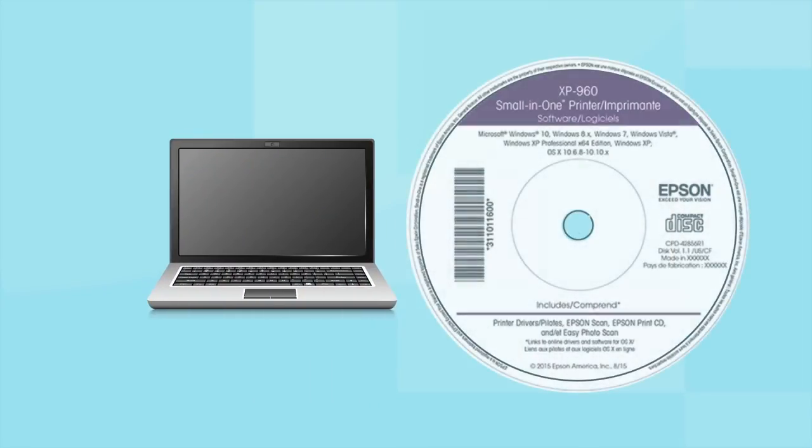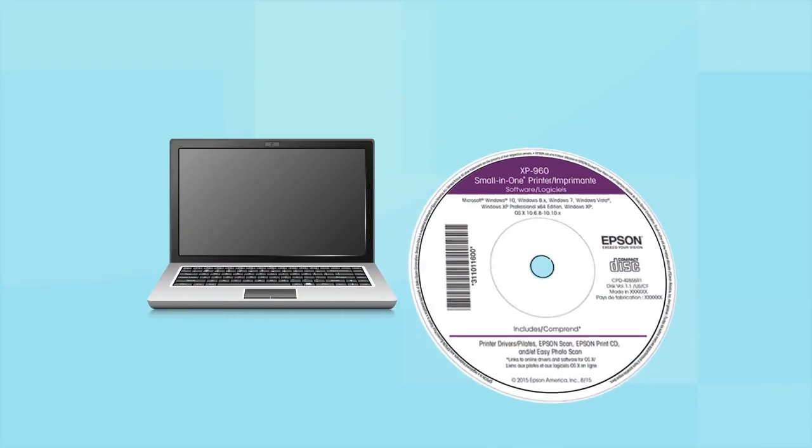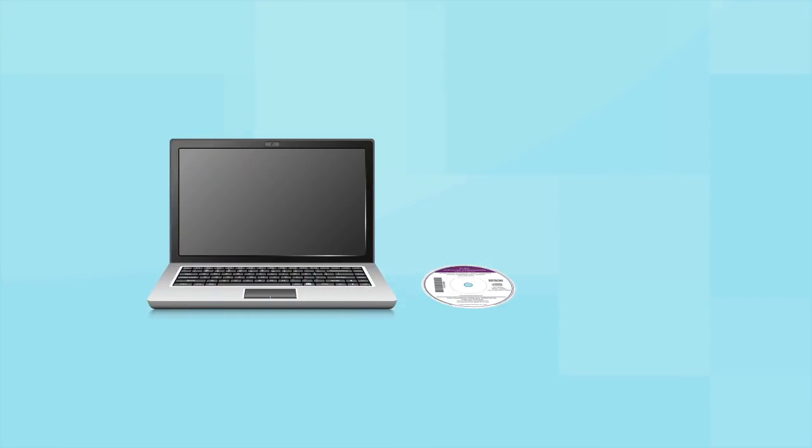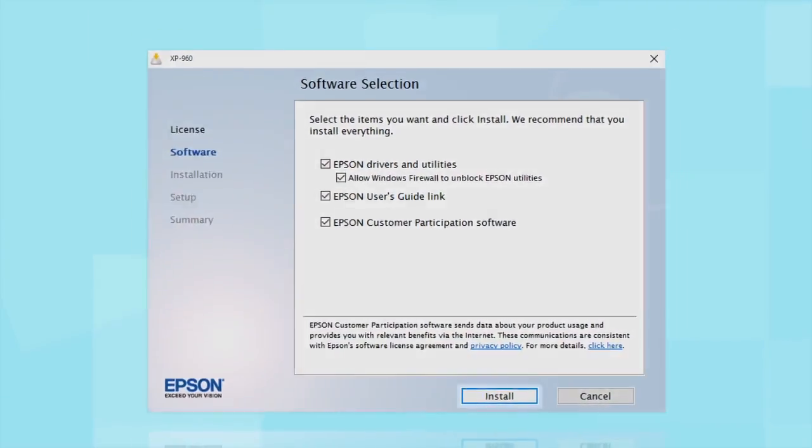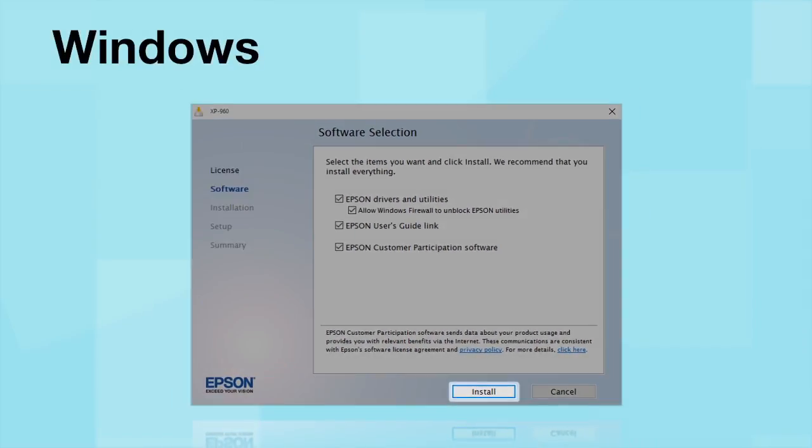Insert the CD that came with your printer. If you do not have a CD-ROM drive, you can download the software from the Epson support site. Click Install.